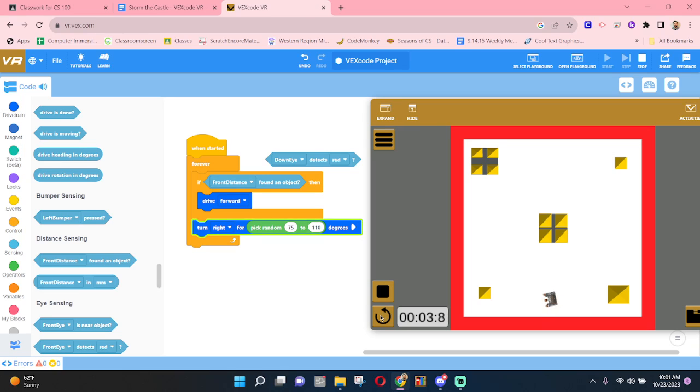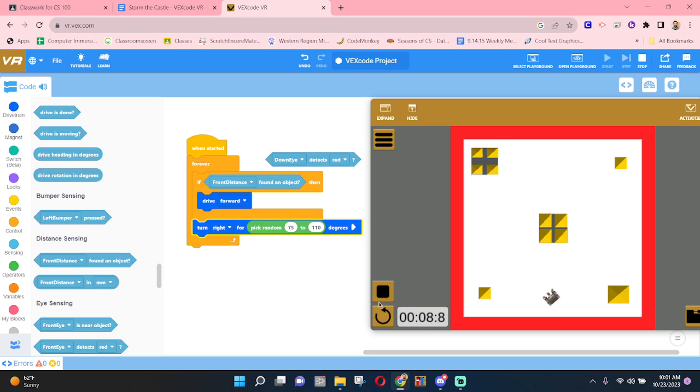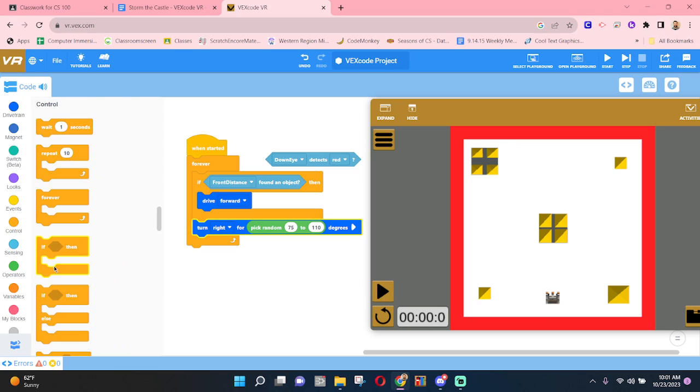Well, the problem here is it's just turning right forever because it's not able to see an object because we're still rotating. So there's another condition, if then else, that we can try.